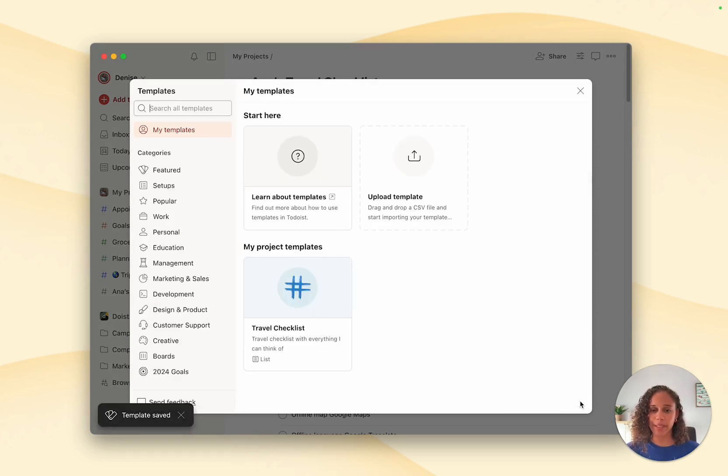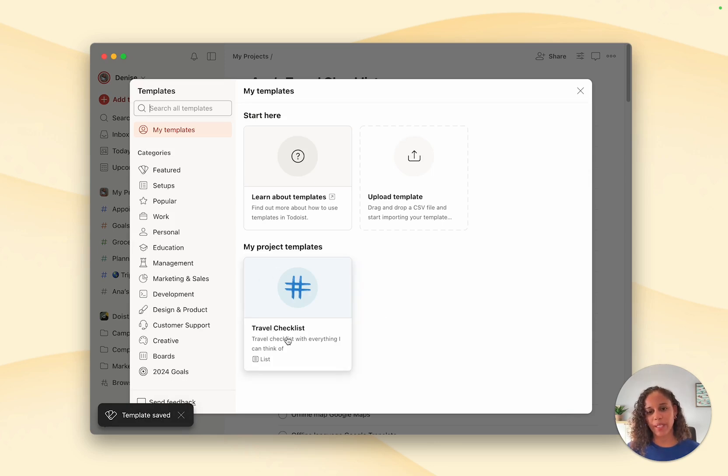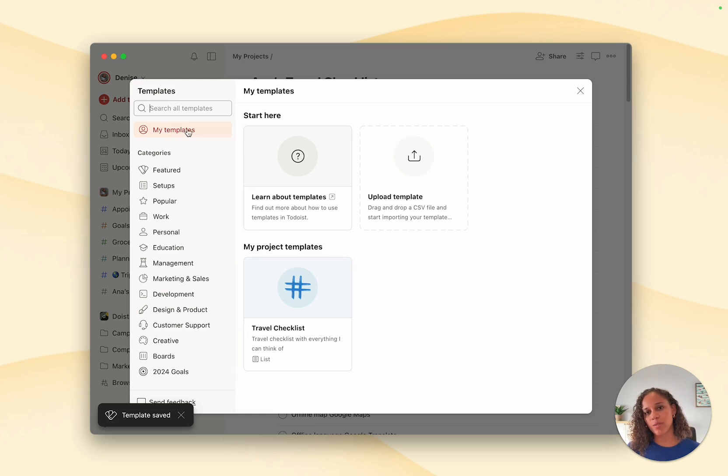And there you go, I now have my very own template with Anna's list. You'll find all your custom templates saved in the my templates section of the templates gallery.